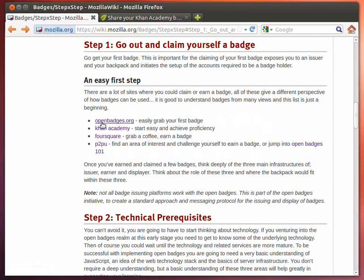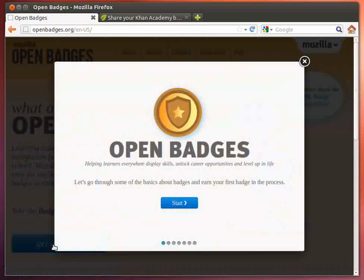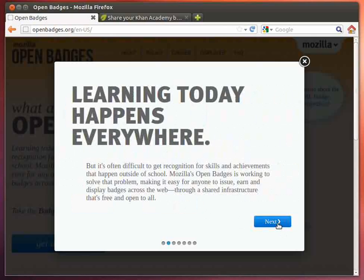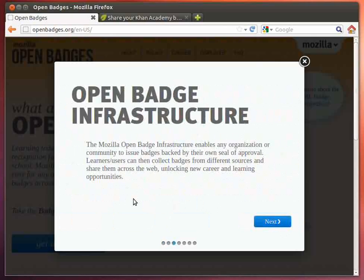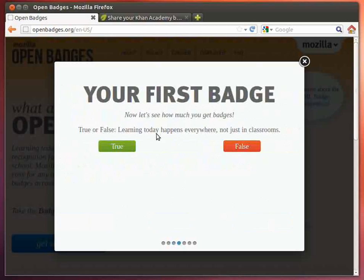The first area here is Open Badges. We have the ability to get yourself a badge just by getting started. As you can see here, it walks you through a fairly simple number of screens that have some information, and then it'll start asking you some questions about the information on those screens. When you finish up, you will be issued a badge that you can go and claim and put in your backpack for display.